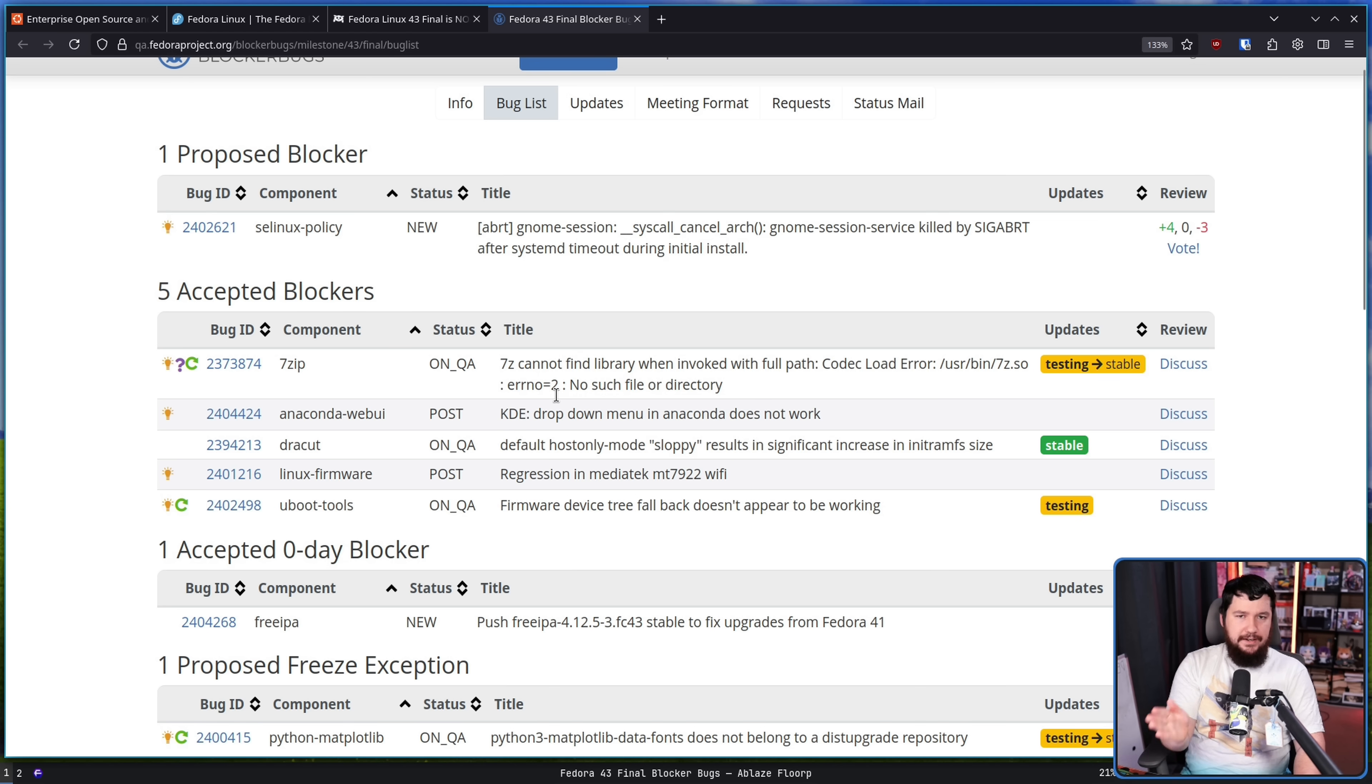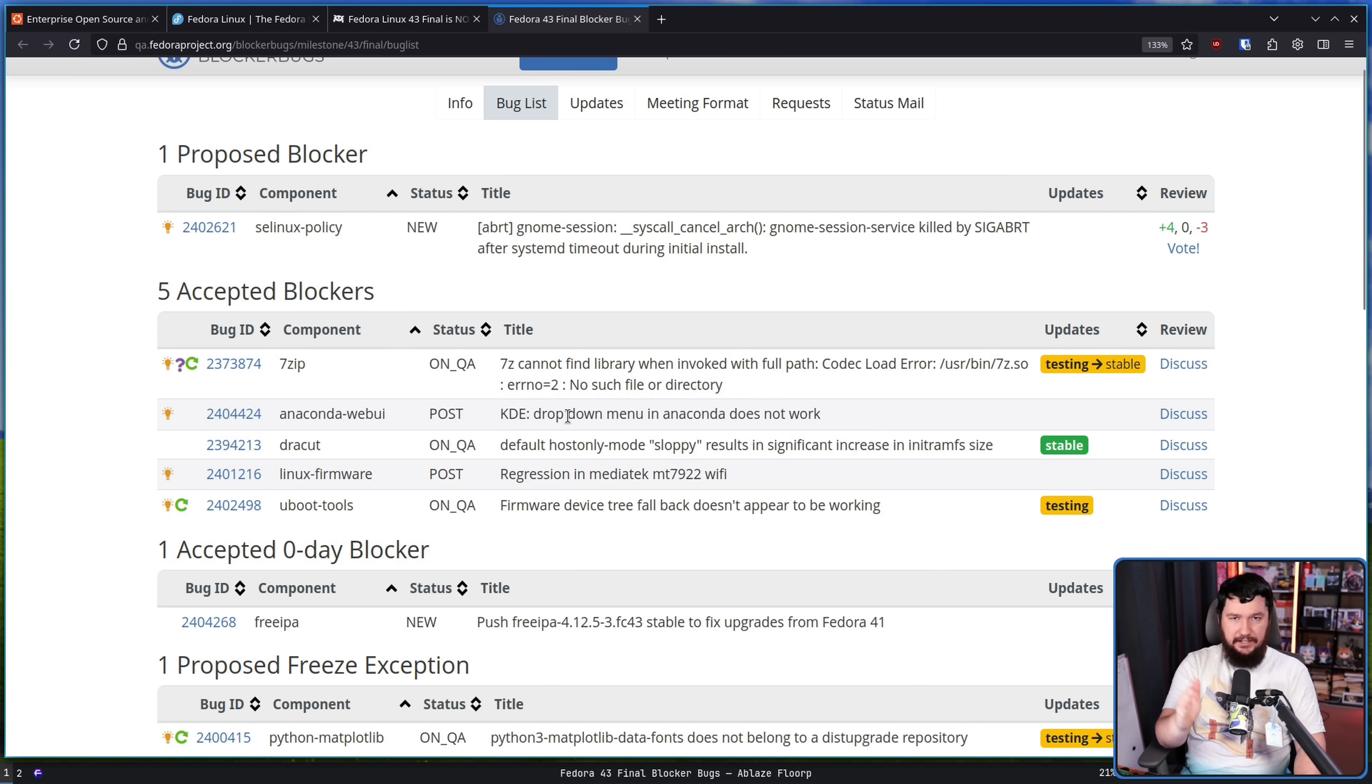I want to just focus on the things which are actually blocking the release. The things which are saying, Hey, we cannot release until we do this.